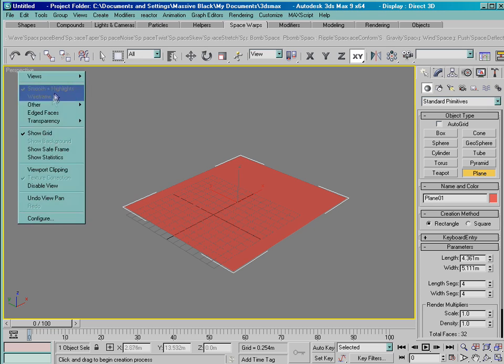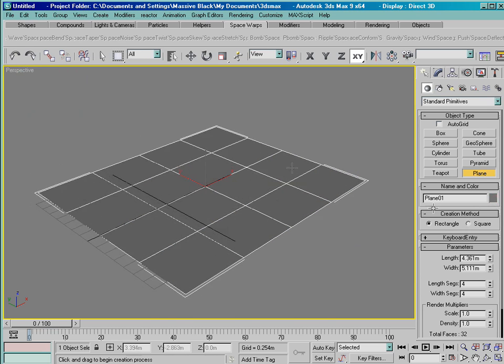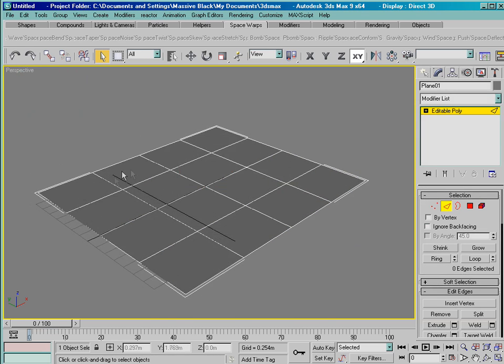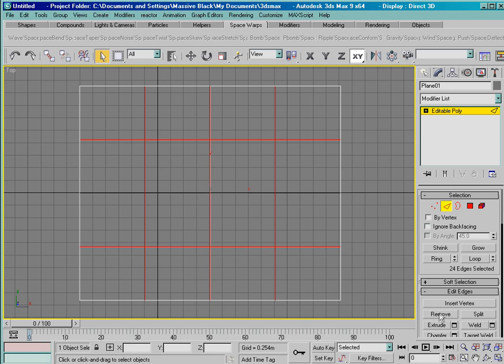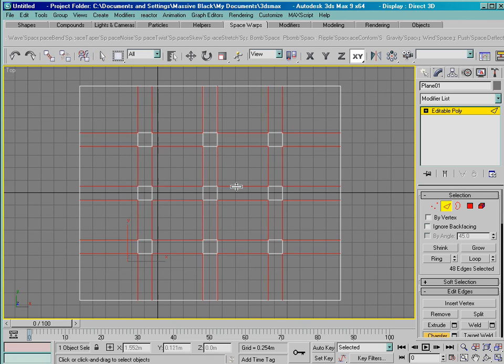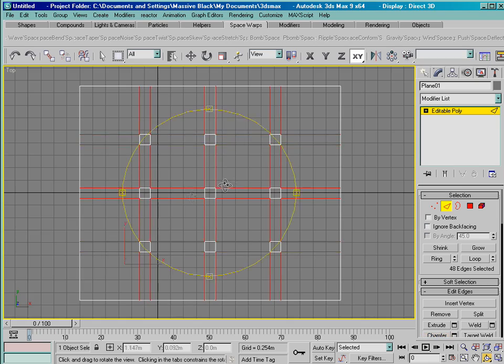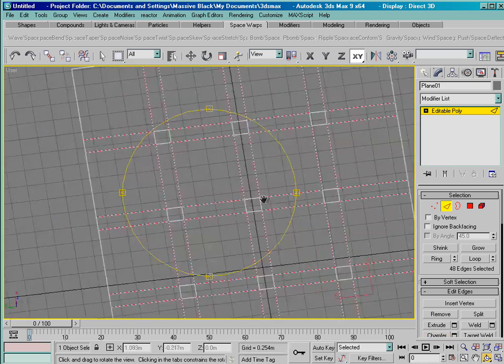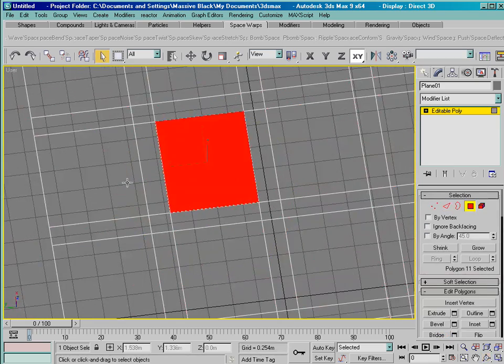What we're going to do here, we're going to start with a plane. I'm going to convert it to editable poly. What I've done is I've subdivided this plane. I want to select these edges and I'm going to chamfer them to create a new inlaid series of polys that are going to serve as our street.